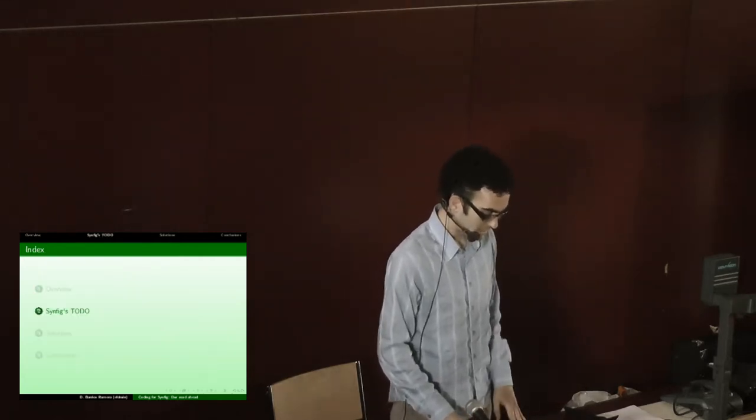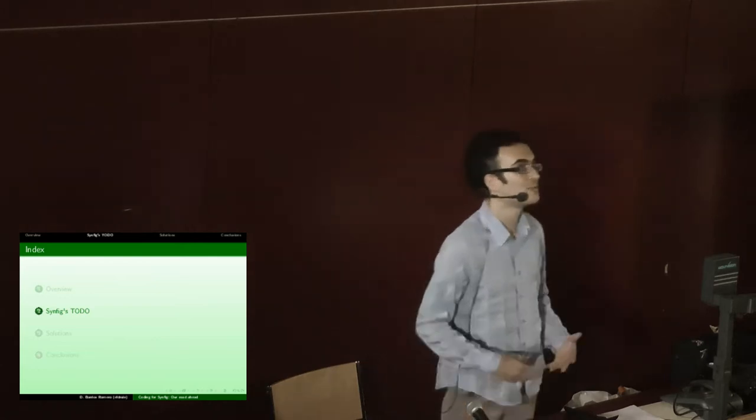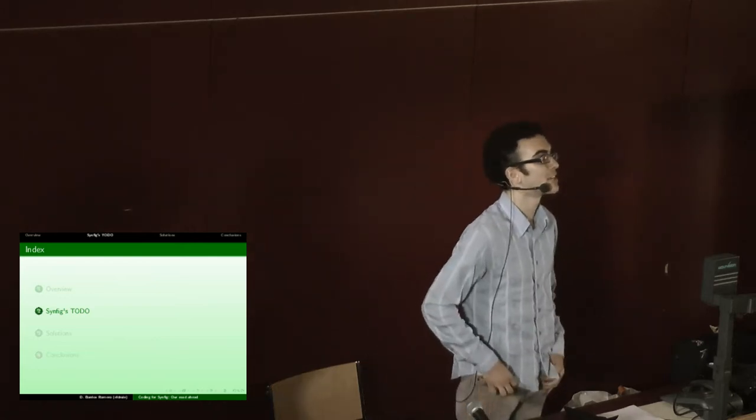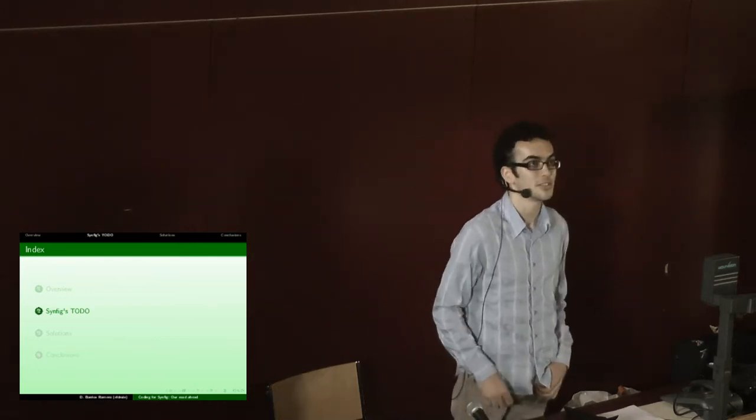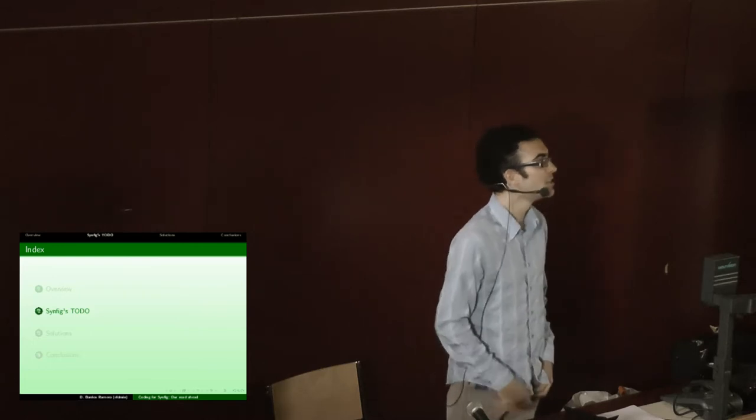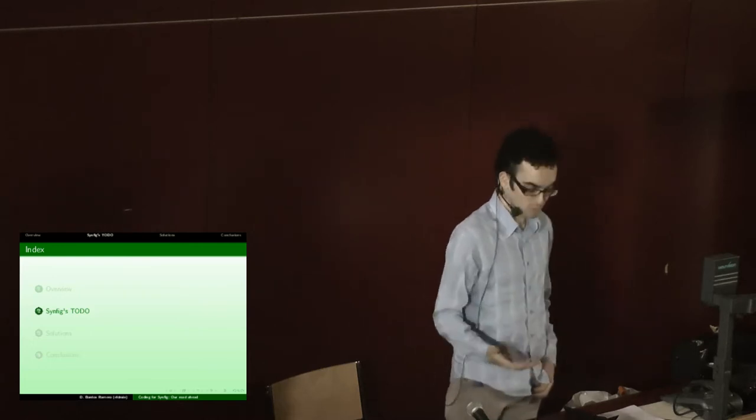So our to-do list is, our main problem is our lack of developers. There's only like three people right now that actually code.